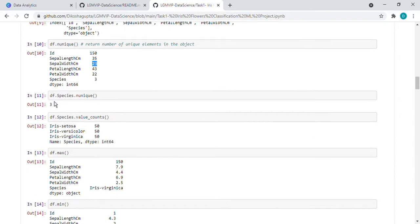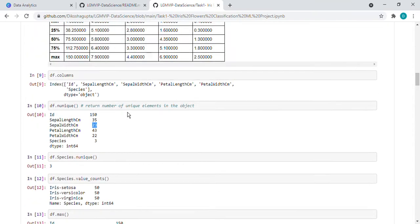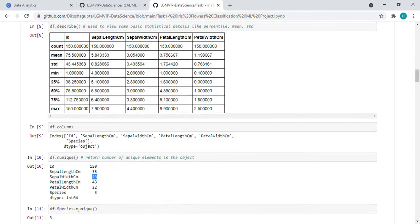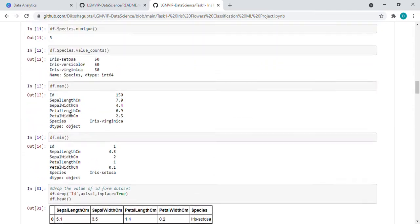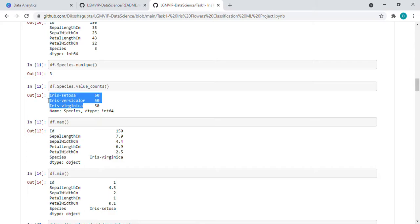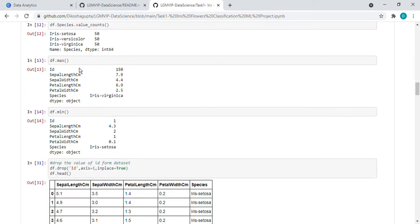So df.species.nunique - in species, we have three types of species, so it is returning three only. Count - these are the names. So all 50, 50, 50 we are having.